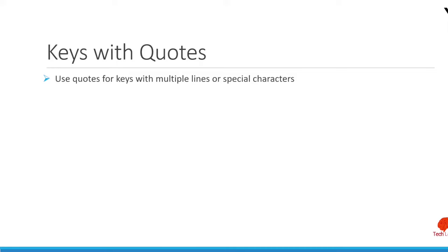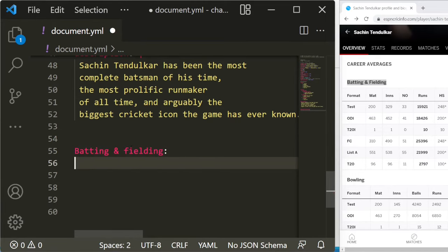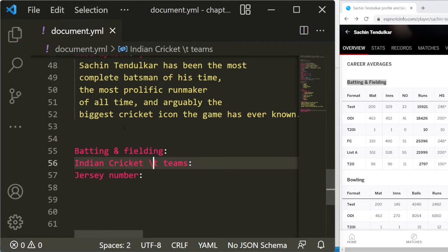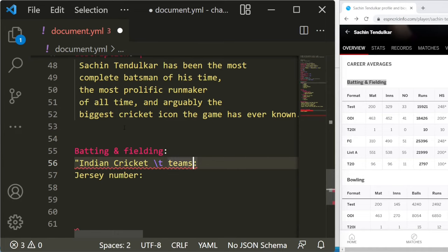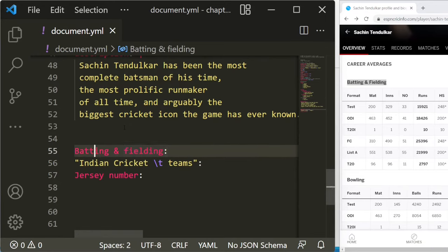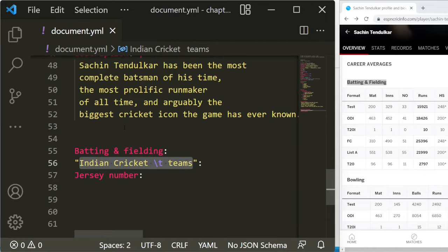Now let's talk about keys with double quotes. If you need a key that contains special characters or escape characters, you need to use quotes for the keys as well. You can have keys with special characters or keys with spaces — that is perfectly fine. But if you want to use an escape sequence in a key, you need to use double quotes. I would recommend using double quotation marks whenever your keys require special characters.